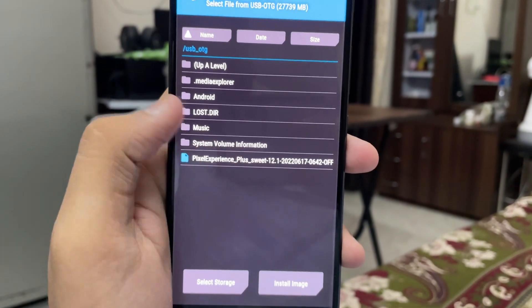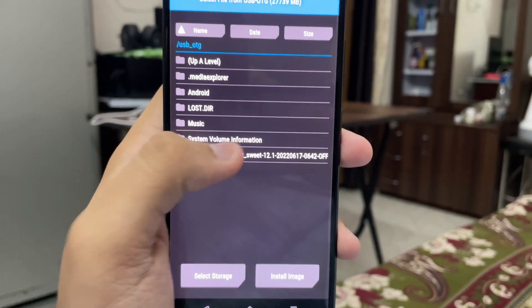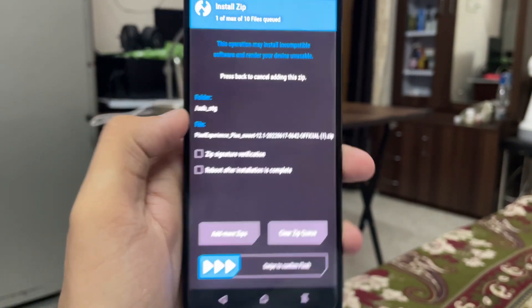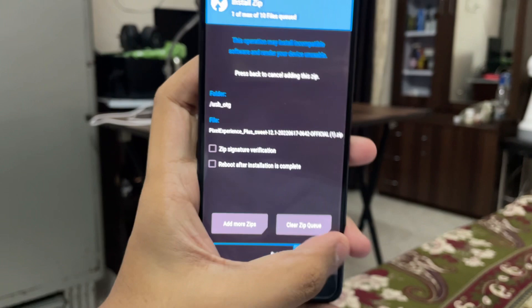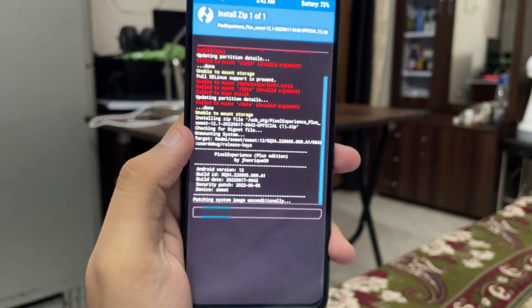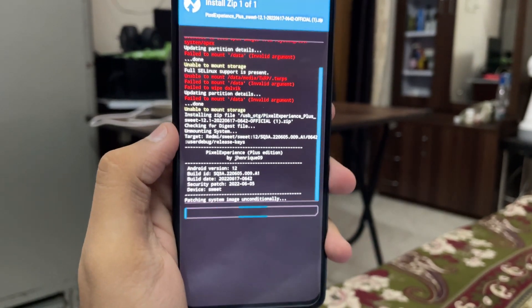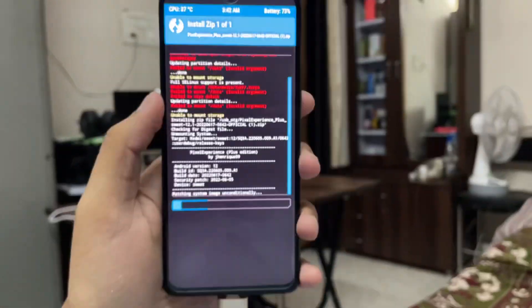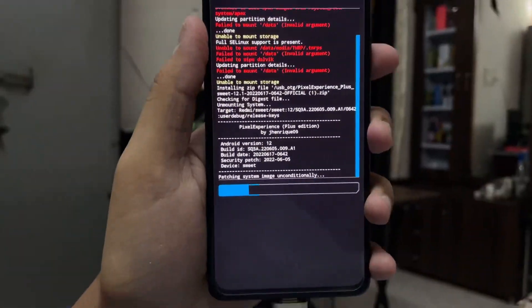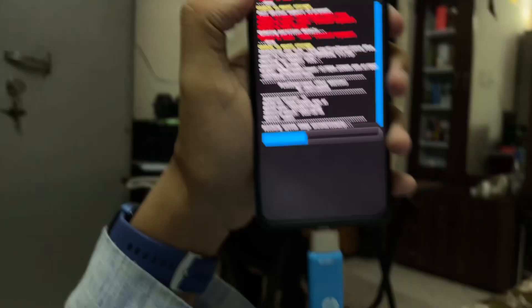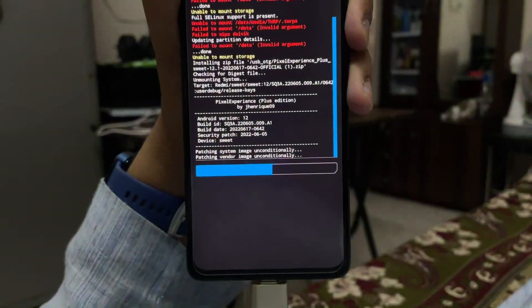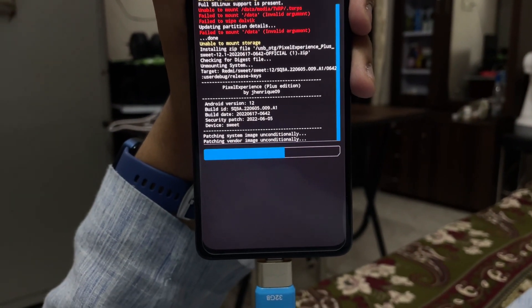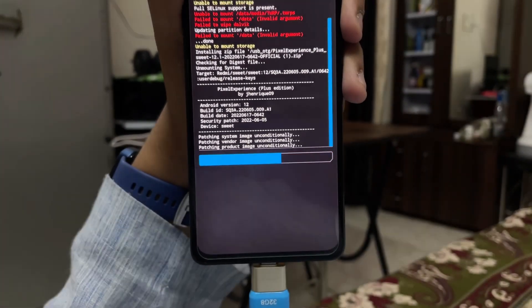Tap on Select Storage and tap on USB OTG. Here we have the Pixel Experience Plus which you moved into the pen drive earlier. Tap on it and swipe to flash. This will flash the ROM.